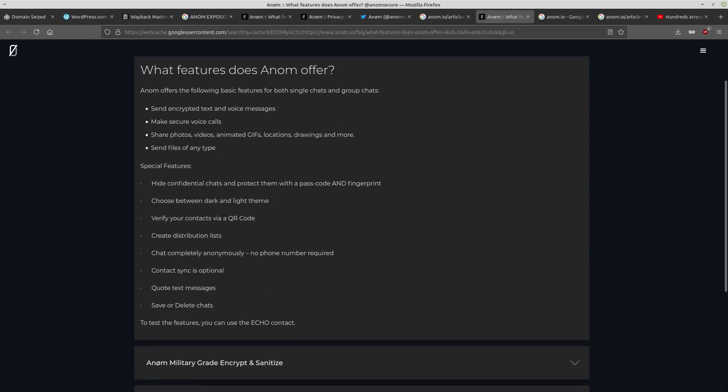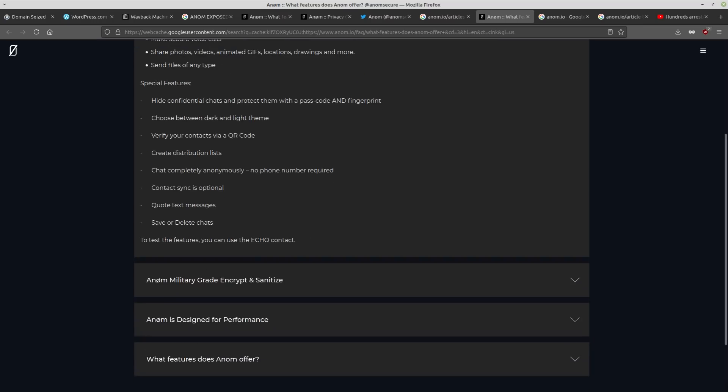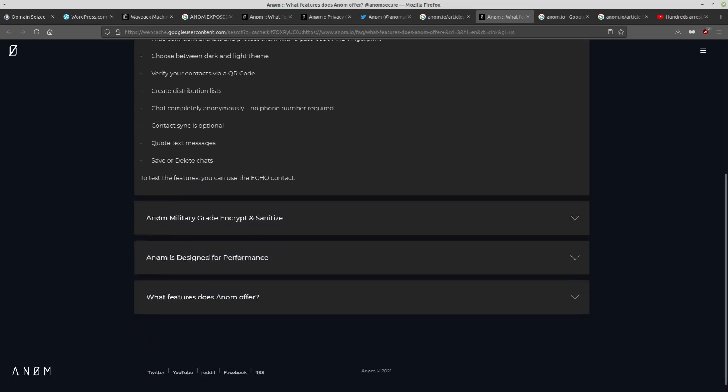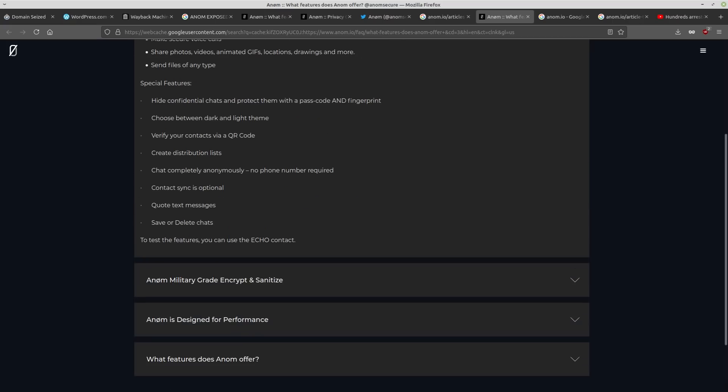Yeah, you can just view cached and then it'll show you like a cached version of the page. So features that Anom offers: send encrypted text and voice messages, make secure voice calls, share photos, videos, animated gifs, locations, send files, special features. So you can see that it really doesn't do a whole lot. Like literally a dark mode is listed as a special feature. You only list that if you don't have a whole lot of features to begin with.